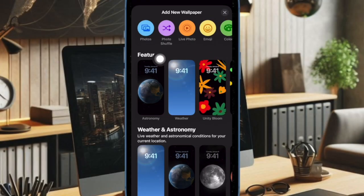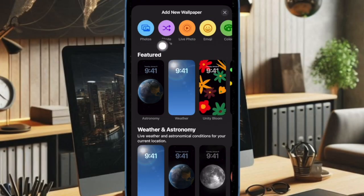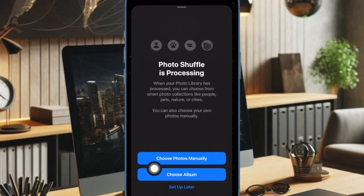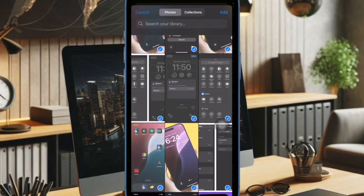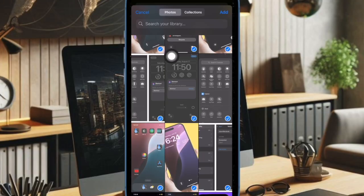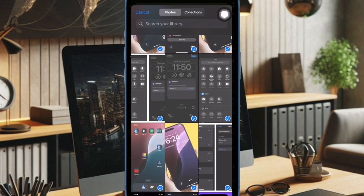And then you have to choose the photo shuffle option at the top. Next, you can choose photos manually from your photo library or select a preferred album of photos. For the purpose of this guide, I am going to choose specific photos. After that, you have to tap on the add button at the top right corner of the screen.